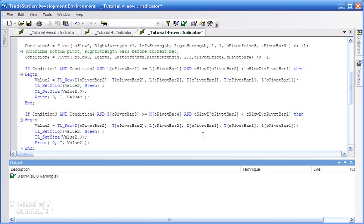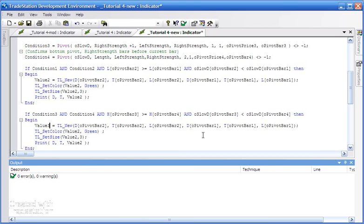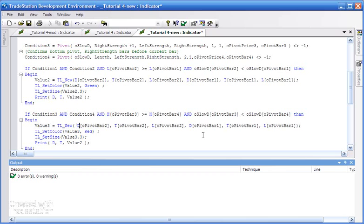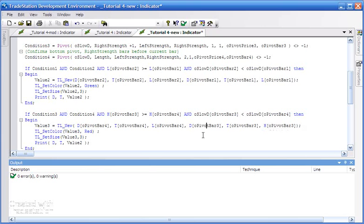I'm going to call this value three. I'll change this to red. We need to change this to three as well, and we also need to change these values here. We're going to be going from the second most recent pivot, that's four, to the most recent high pivot, talking about high pivots here, which is in this case three. We don't go to the lows, we want to go to the highs.